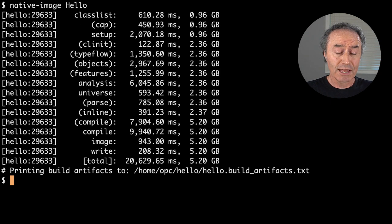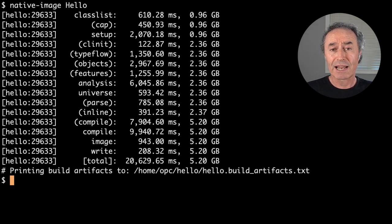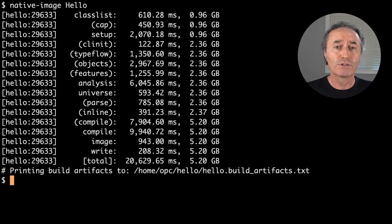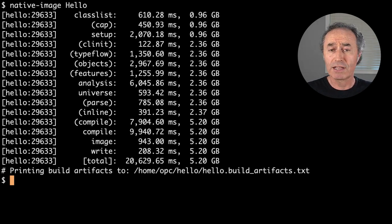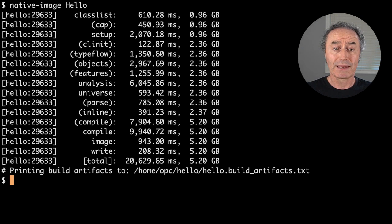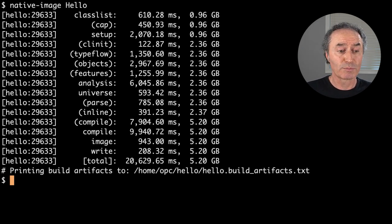It's done that — it's gone through and figured out all the classes you need. It's figured out the classes, the methods, the fields. Anything you don't need that's in the JDK or on your classpath is eliminated — not included in the binary you just produced.